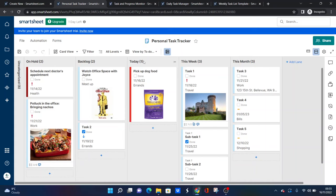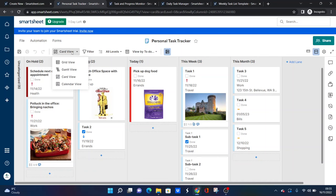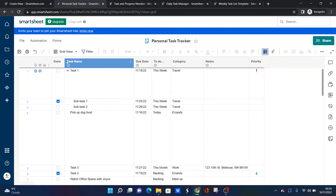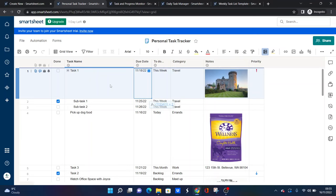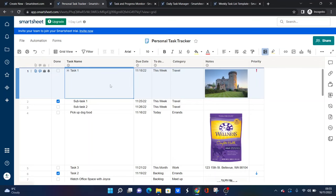But yeah, as I say, it's a card view. So if you like visual things, this might be better for you. You've got an on hold, a backlog, today, this week, this month. There's even pictures in here. So yeah, maybe this is just a quick reminder, something you can set up. If you like this card view, then this is the one for you.